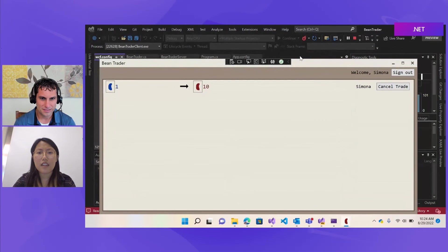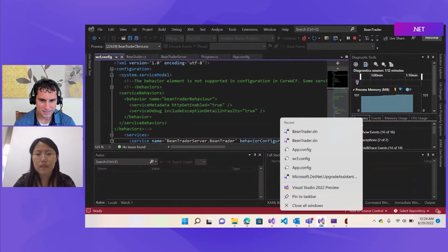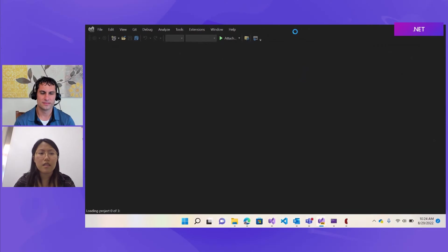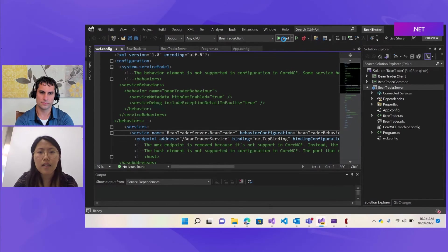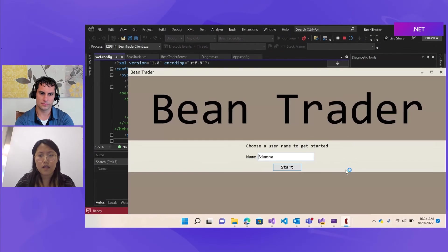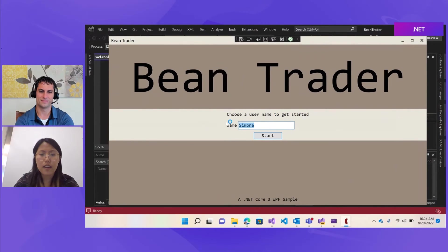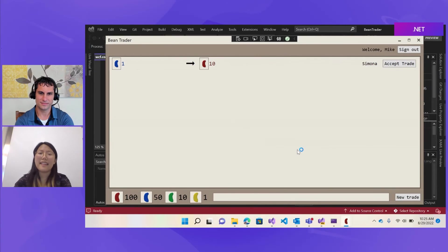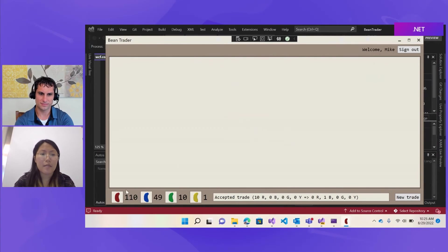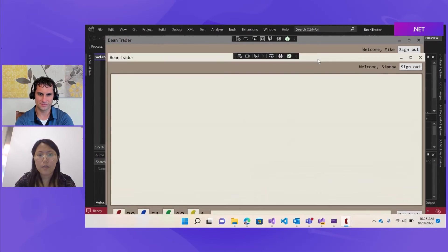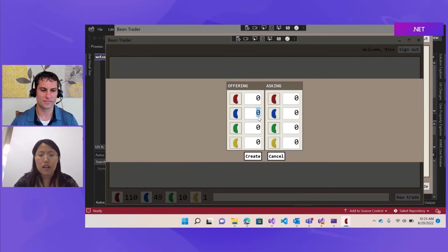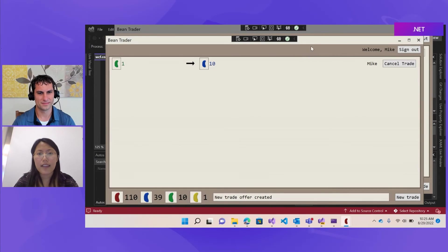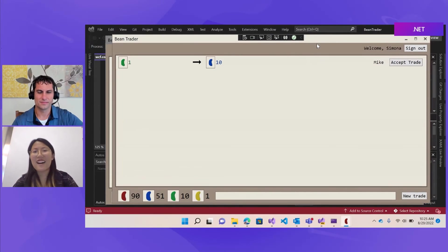And now I'll start another client so they can trade with me. Take a bit to open this. Client start. Cool. And I'll say Mike is trading with me. And as you can see here, Mike can see the trade I previously made and he can accept it. And the number, the number of beans he has also changed. Let's see if mine is also updated. Cool. My side, my beans are also updated and Mike can start a trade. I'll offer 10 blue beans, one green beans. And I can also see it on my side. So that's all of the demo. Thank you.